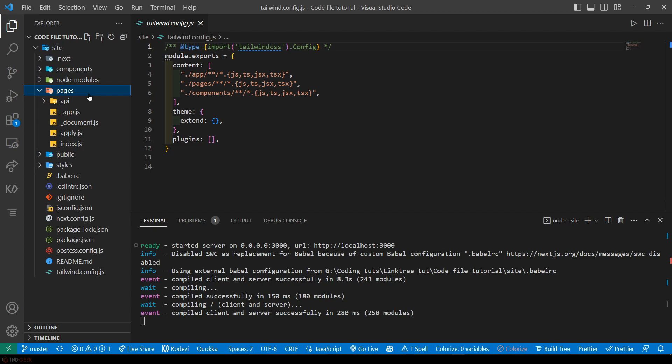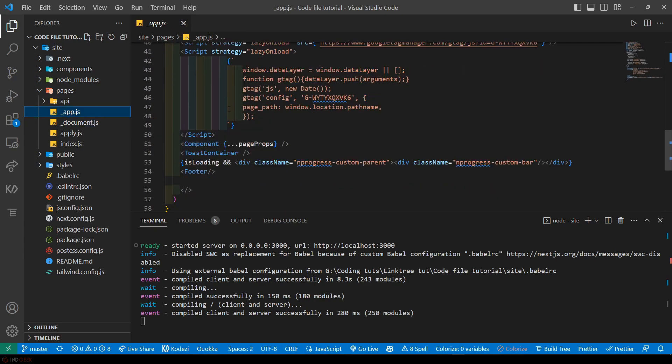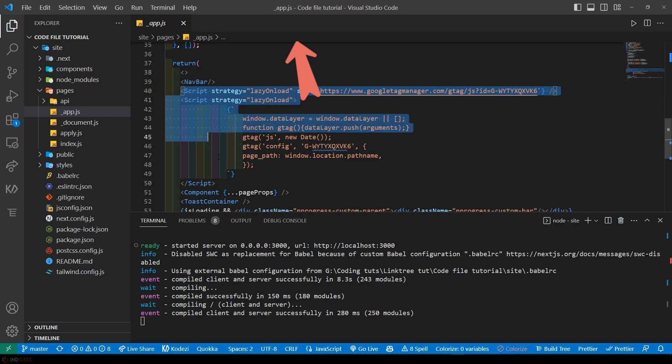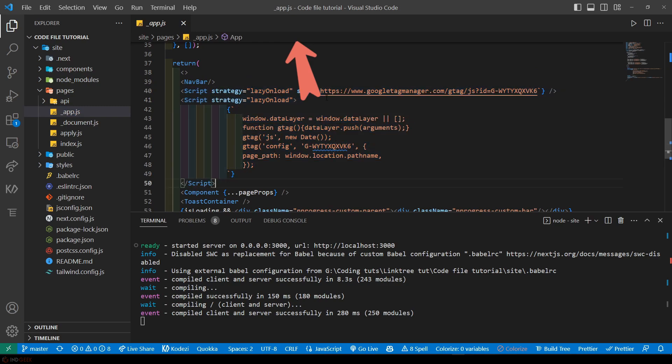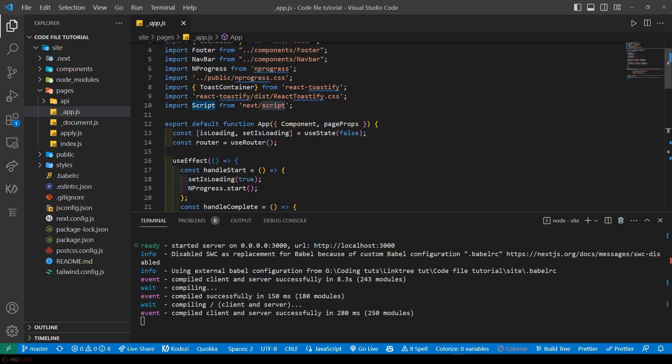Google Analytics is being used via next/script tag which is inside this app directory. You can see this is the Google Analytics code. You can change your tracking URL as well as the ID. This is using the script tag that comes within Next.